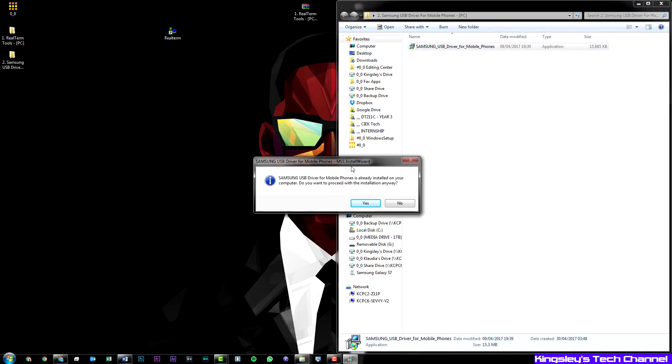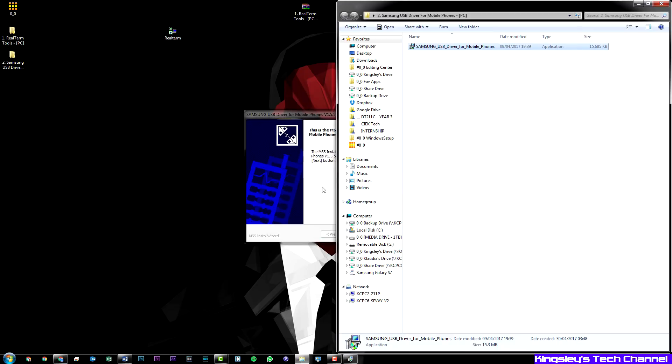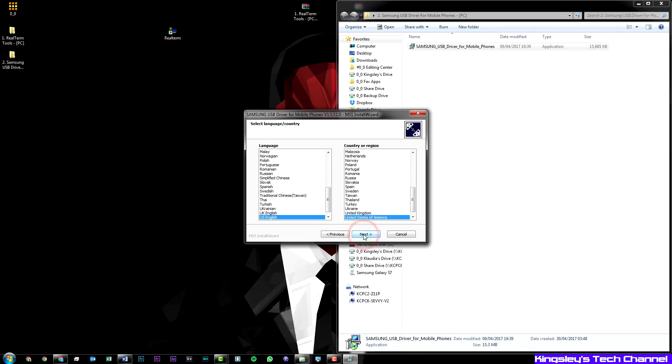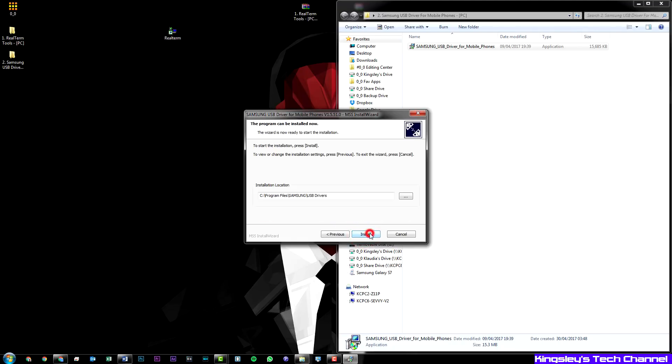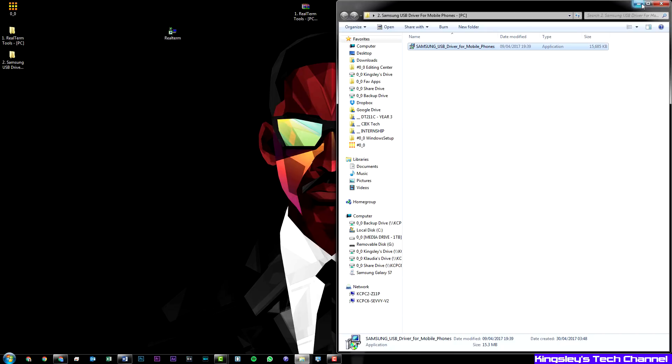As you can see, I already have it installed. I'll just go yes so I can show you guys what it looks like with the setup. You'll hit next, select your country. I'm just leaving that as the default. Hit next and then hit install. Let's just assume when I hit cancel, it's installing.